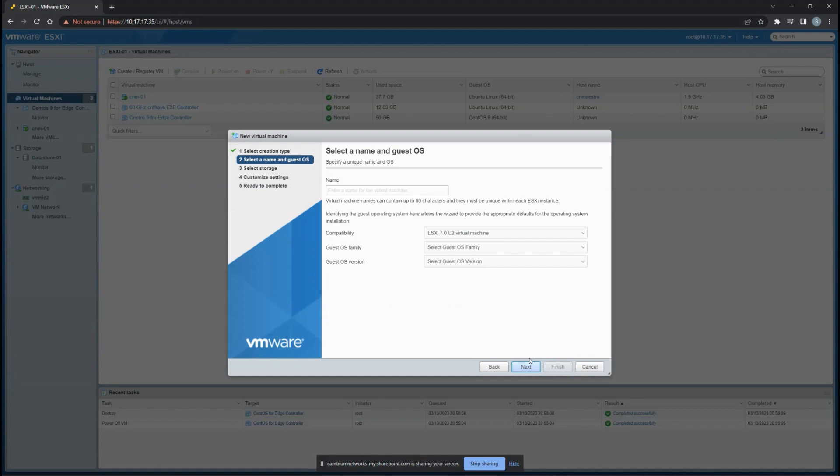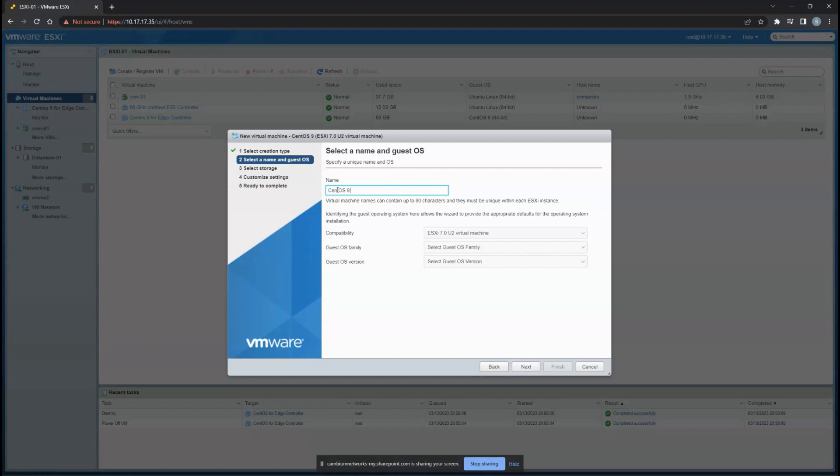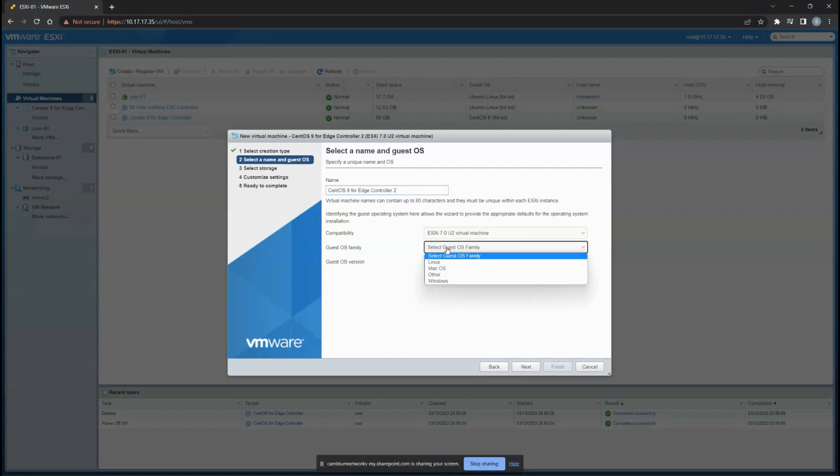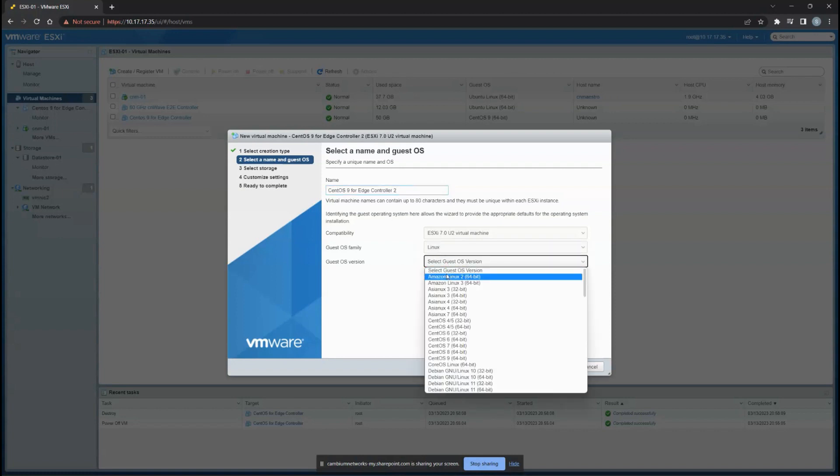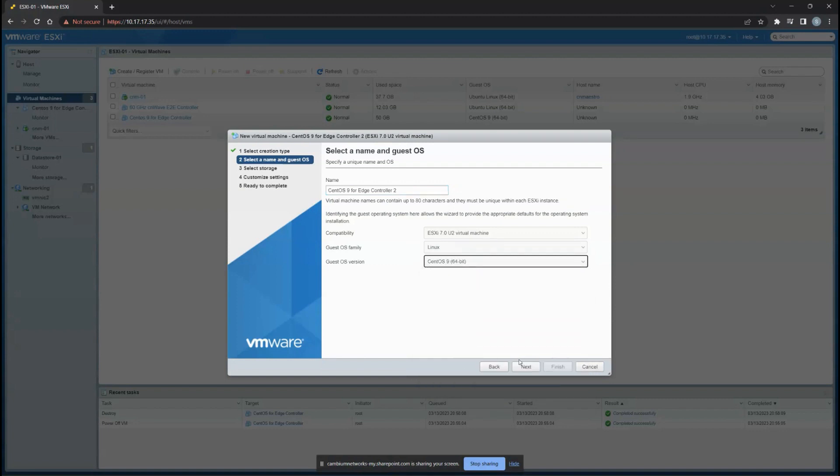You'll have to name the VM - you can call it CentOS or CentOS Edge Controller. From a compatibility perspective, ensure it is based on the ESXi variant. For the OS, use Linux, and the OS version required is CentOS 9.